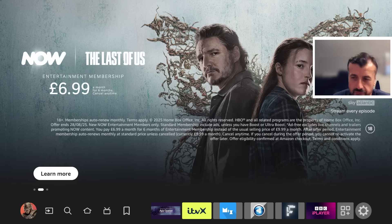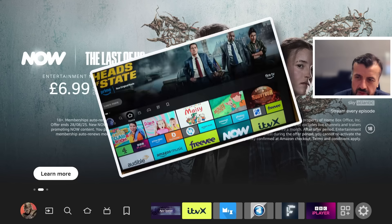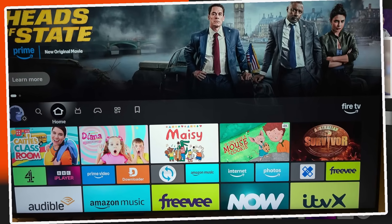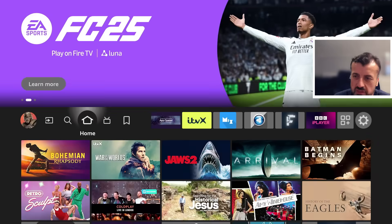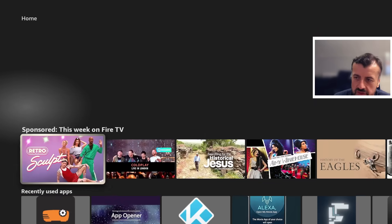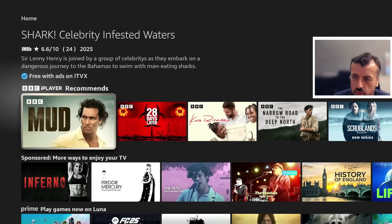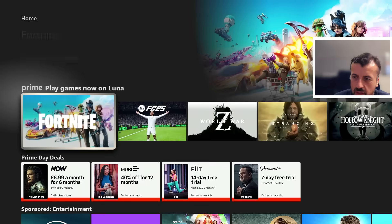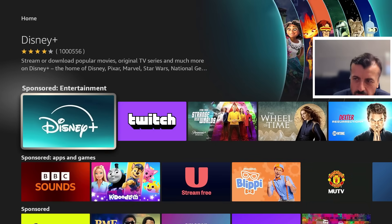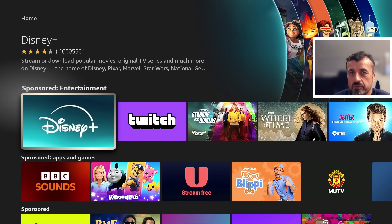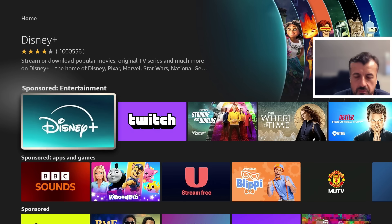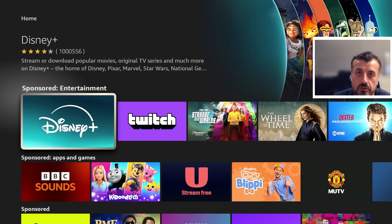I think July 2025 was the final straw for many Fire Stick users. With these home screen changes, just so many adverts on the home screen, all of these sponsored applications, all of these Prime Day deals, sponsored entertainment, just so many things cluttering up your home screen. People just got fed up and thought, is there anything else I can do?